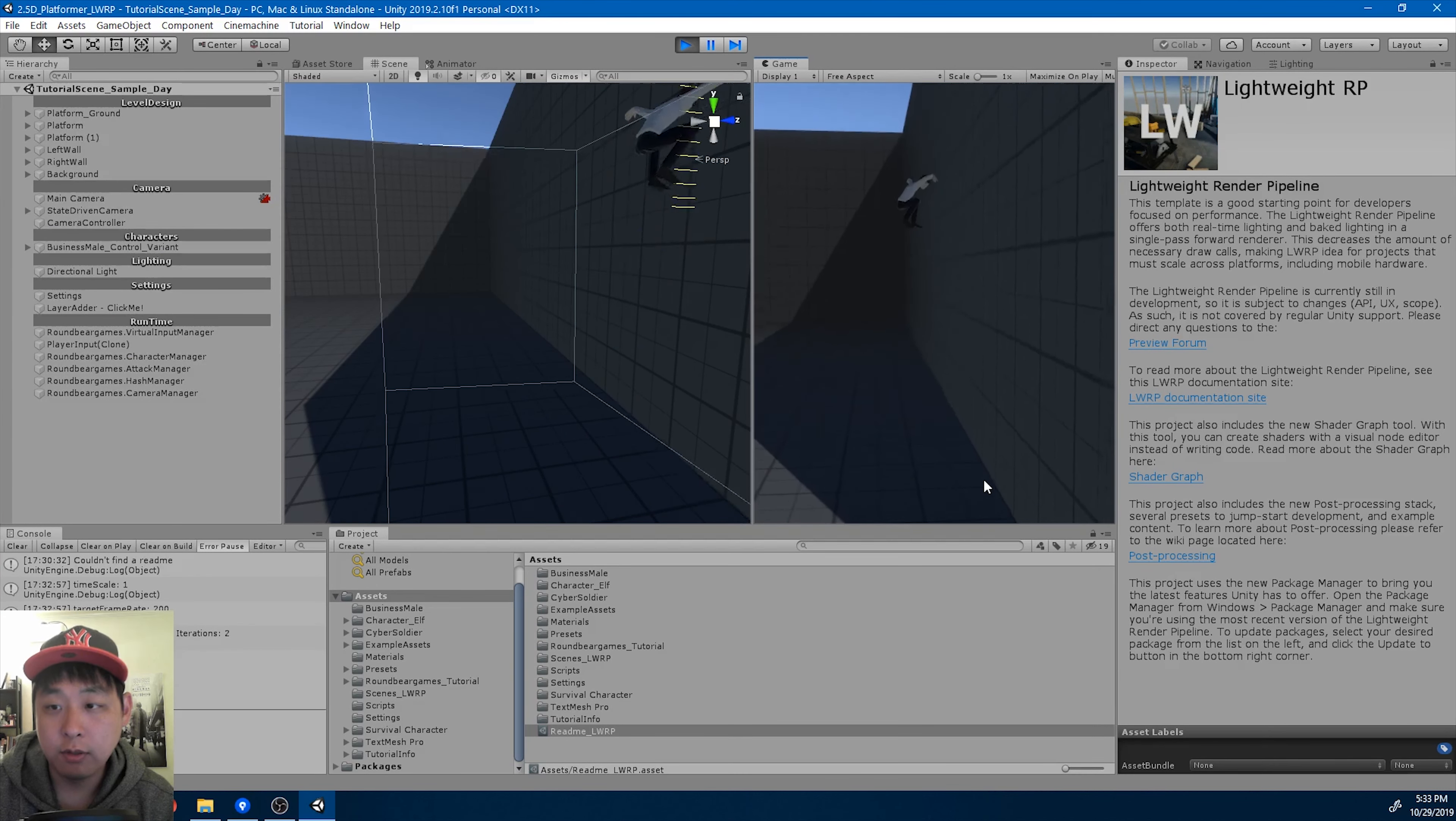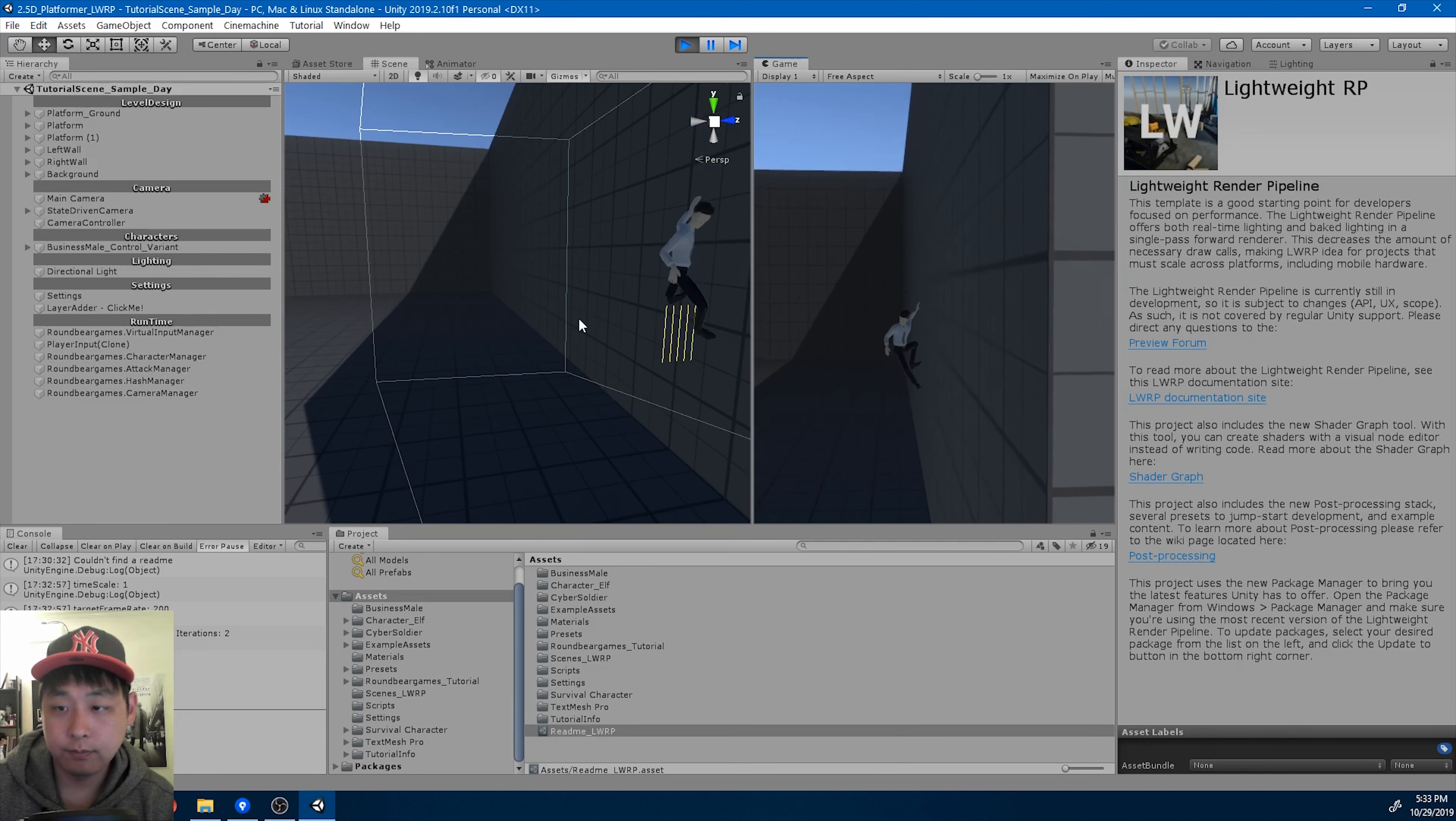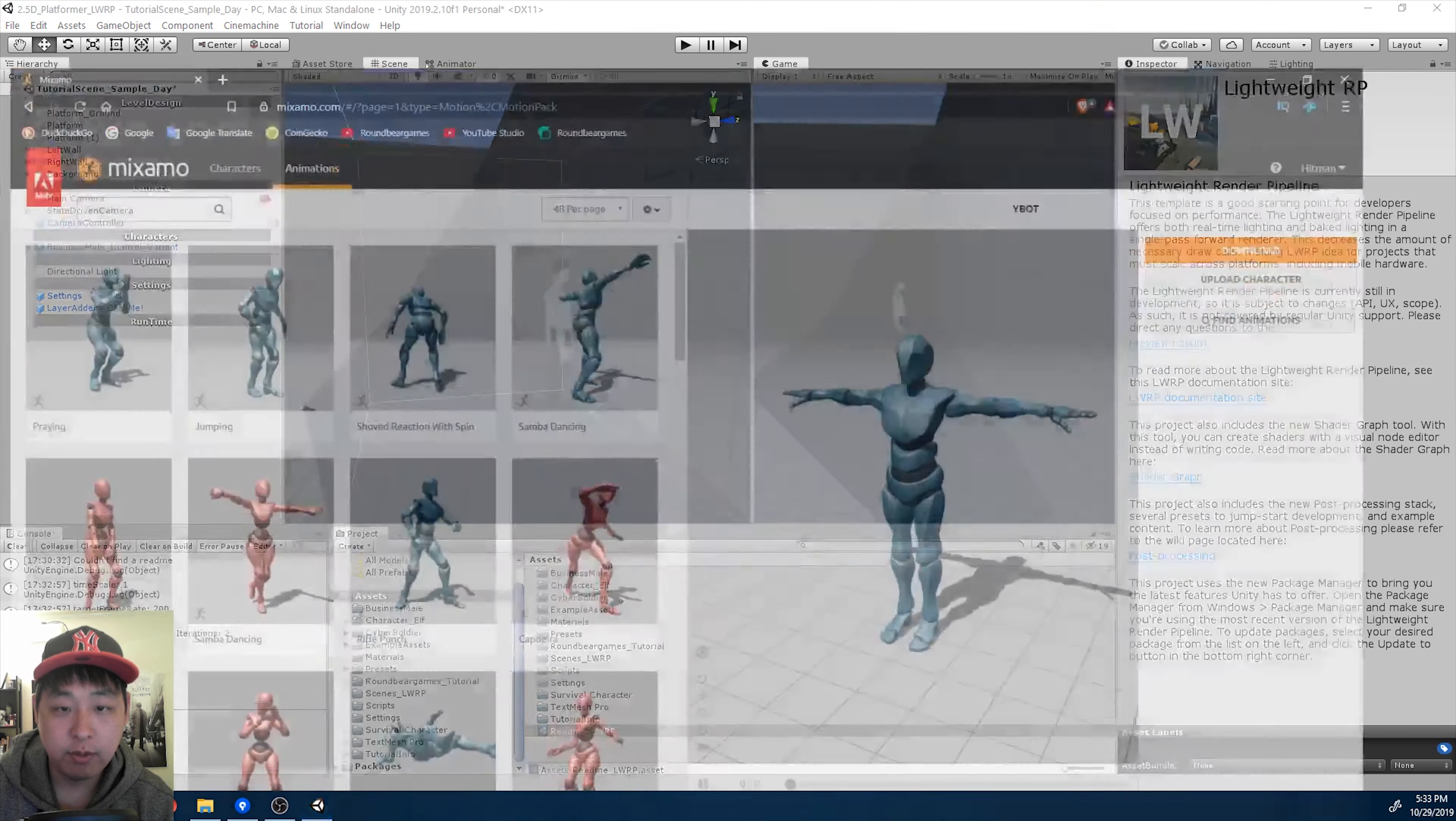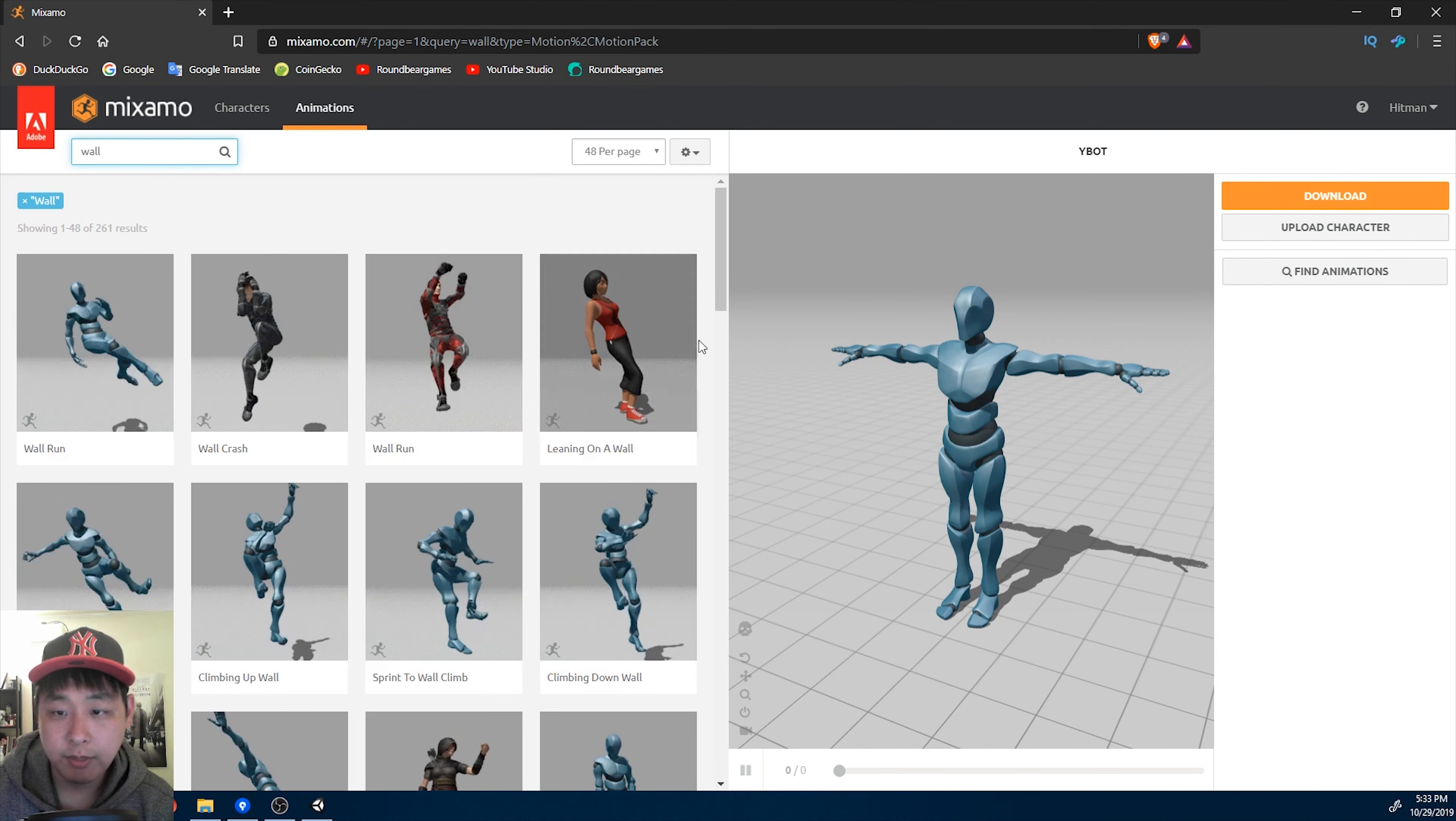Now that we have a wall slide, we're going to do a wall jump. First I'm going to go to mixamo.com and look for a wall jumping animation.